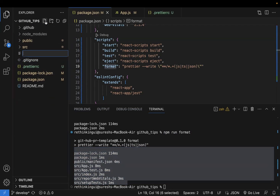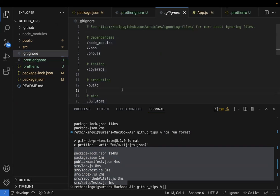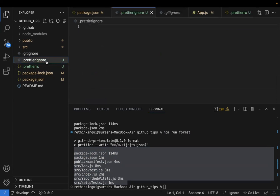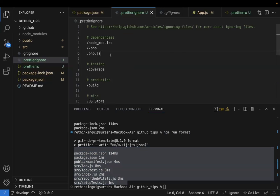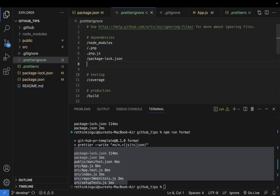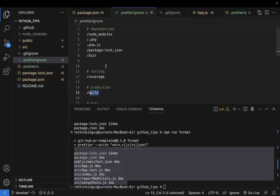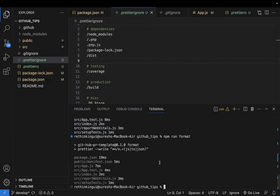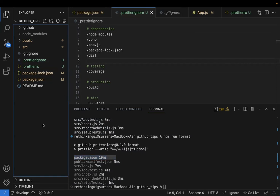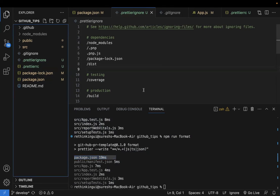To exclude those files, create a `.prettierignore` file at the root. This follows the same syntax as `.gitignore`, so I'll copy-paste the gitignore content and add entries like `package-lock.json` and the `dist` or `build` folders. Now when you run the format command again, those ignored files won't be modified.